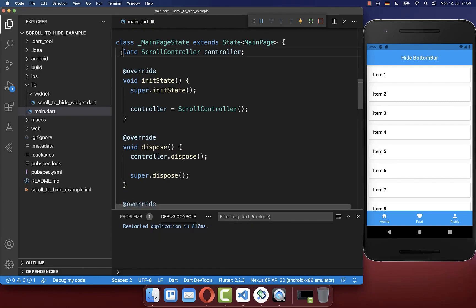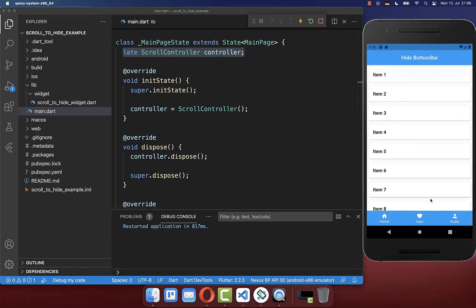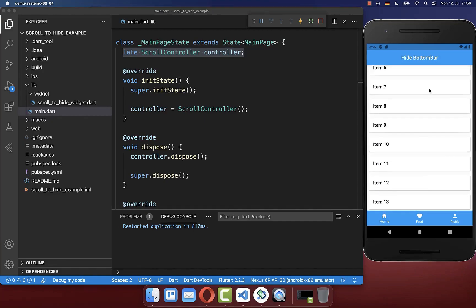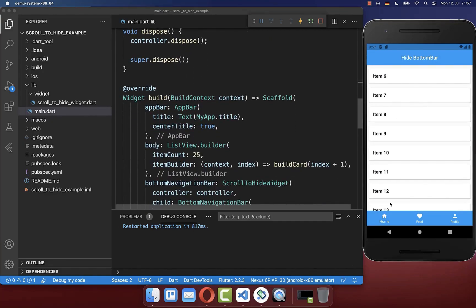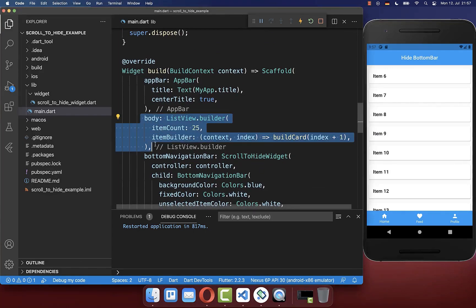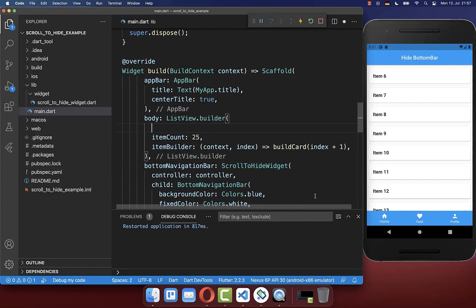Lastly, we want to attach our scroll controller to our ListView so that we can determine if our ListView is currently scrolling. And based on it, we want to later hide this bottom navigation bar. Let's go to our body property and here to our ListView, which is a scrollable widget.